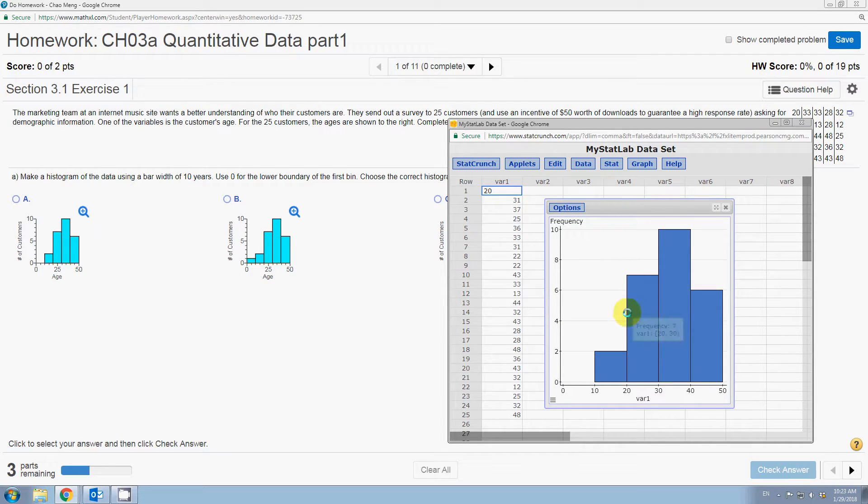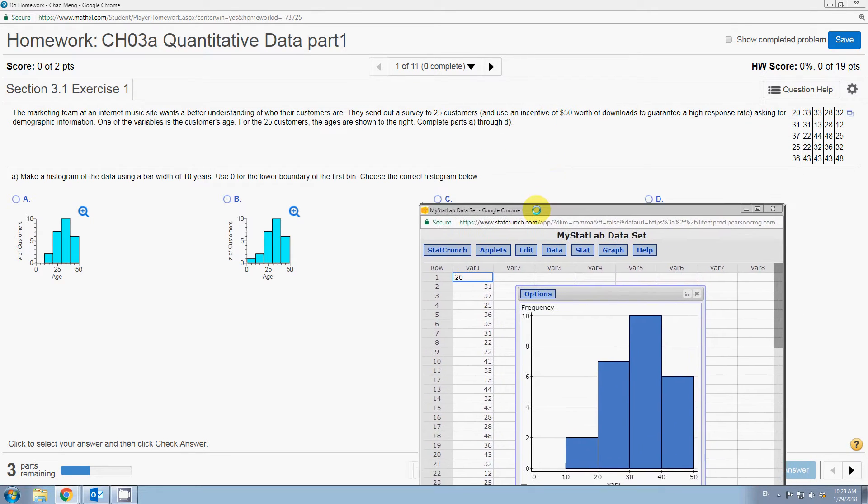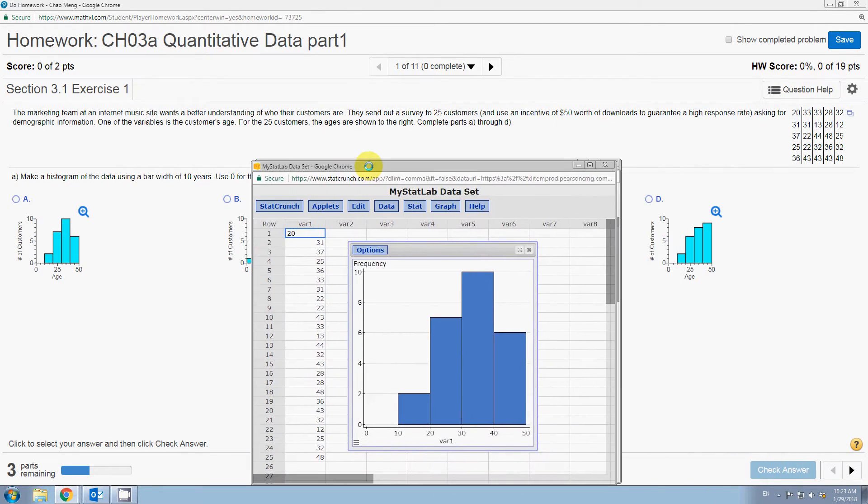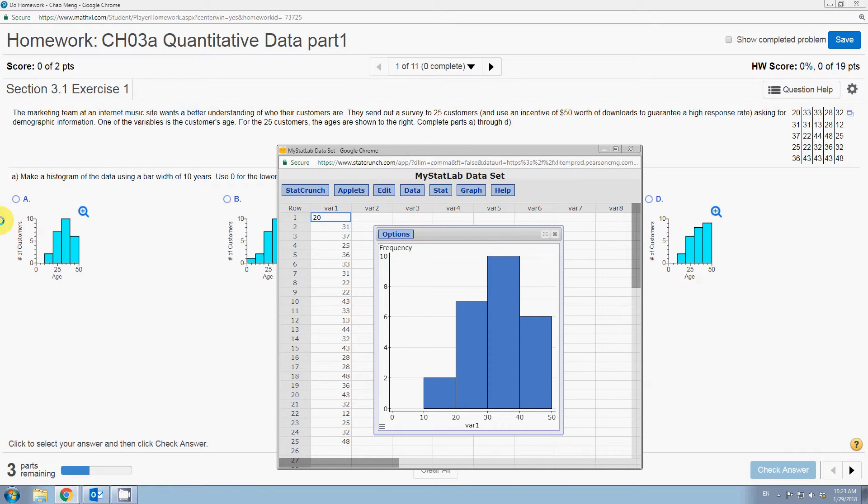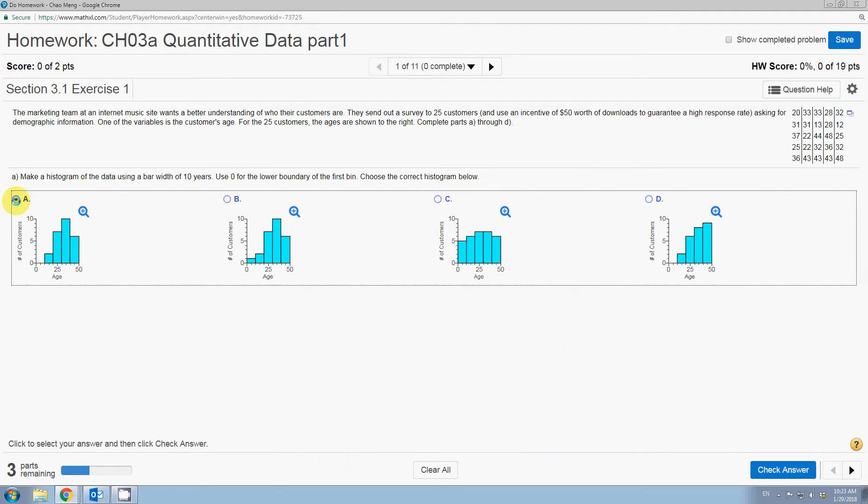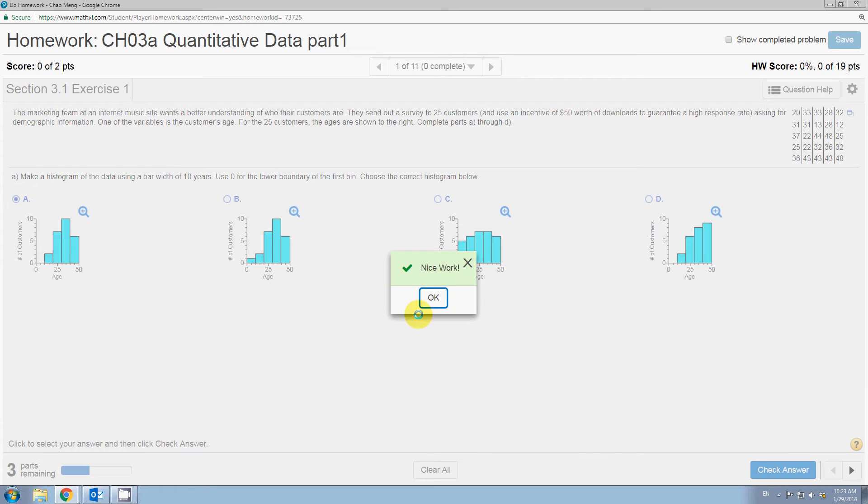Let's compare the histogram we created with four options. If you see that, I think A is the correct option. And this is how to create a histogram in stack crunch.